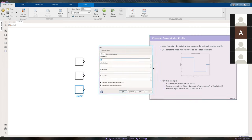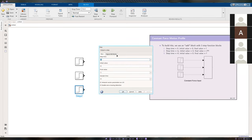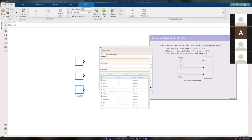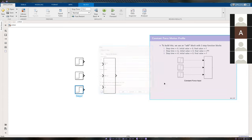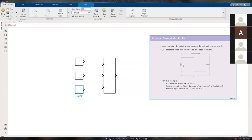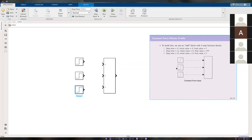The last step function: step time of tf, initial value zero, final value f. This allows us to go back to a force of zero Newtons when we stop applying any force at all. If you didn't see all of that, it's on slide 20.